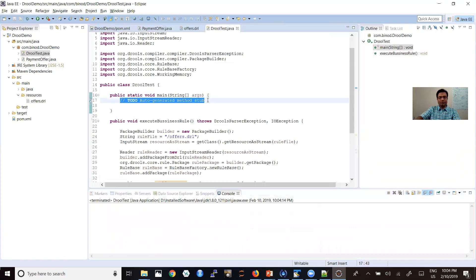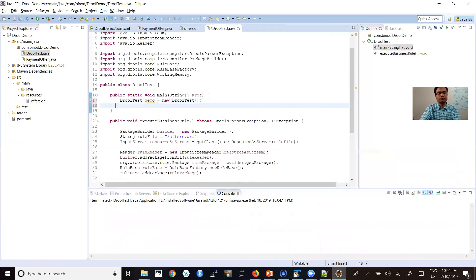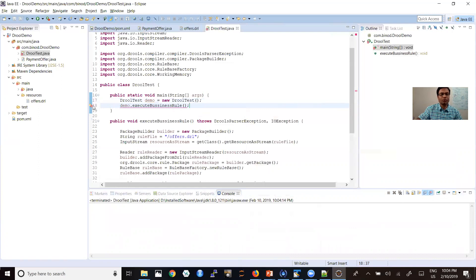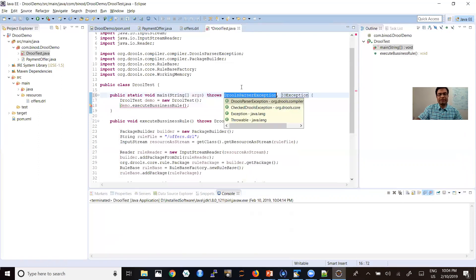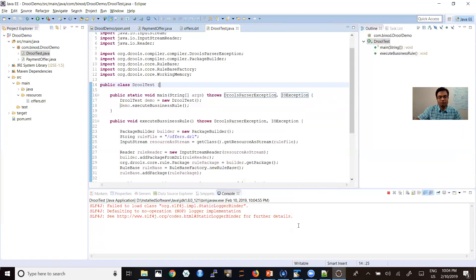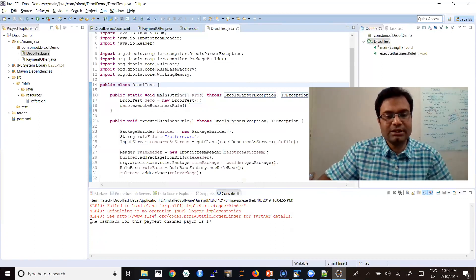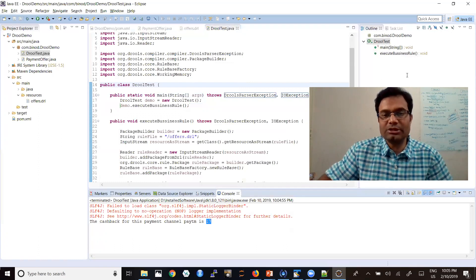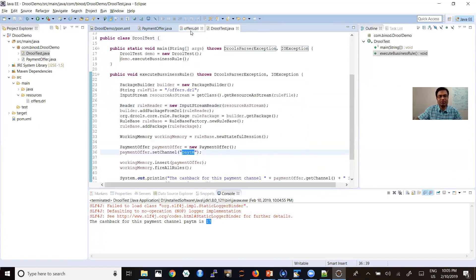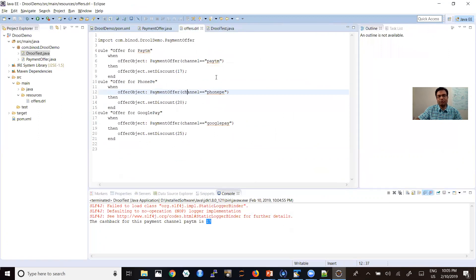You have to call this method, add a try-catch, and now have to do the same code. Now it is working fine. You can see the output — cashback for Paytm is 17. How did it get Paytm is 17? I just put the channel name as Paytm, I had not given the discount — how it got the discount: it went to the offers DRL, matched the Paytm rule, and put 17 for the payment.